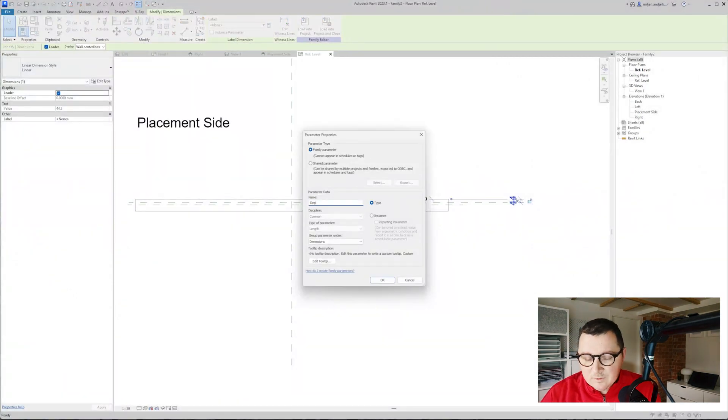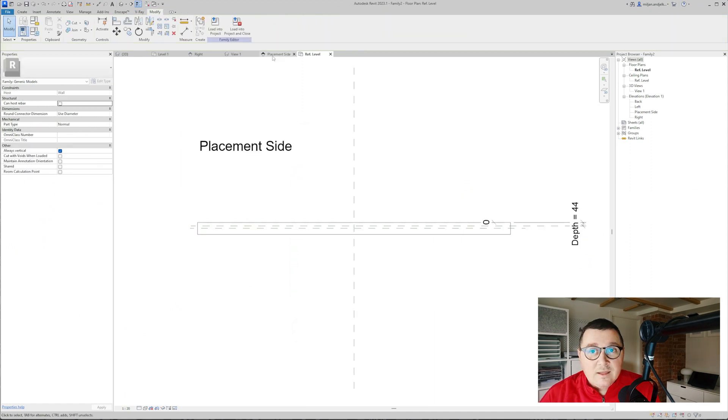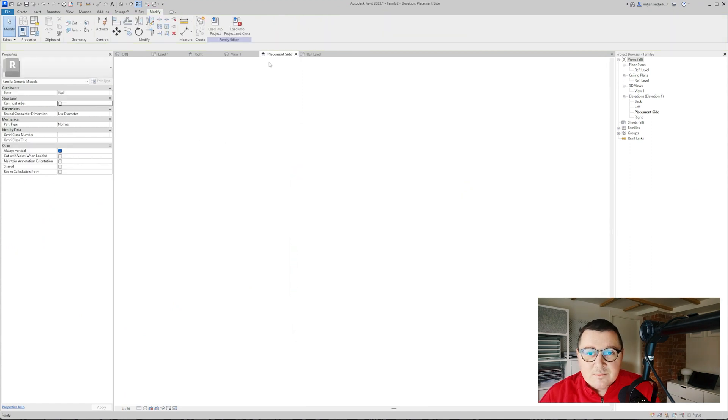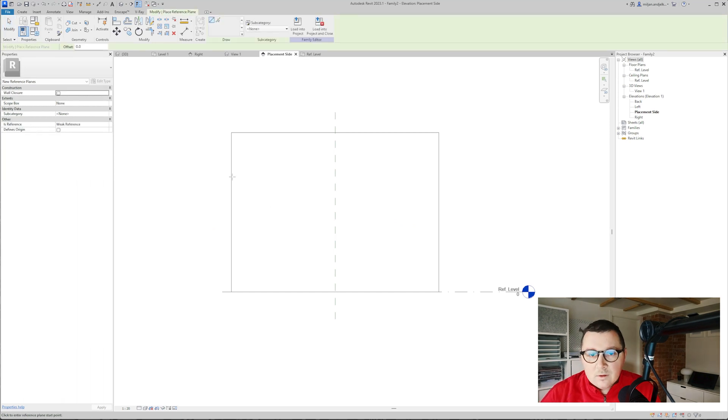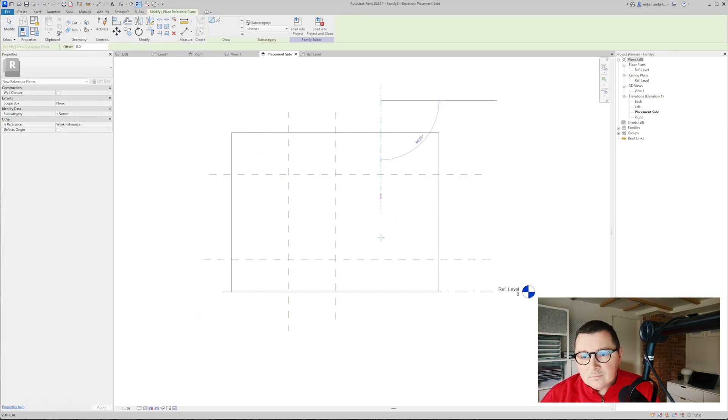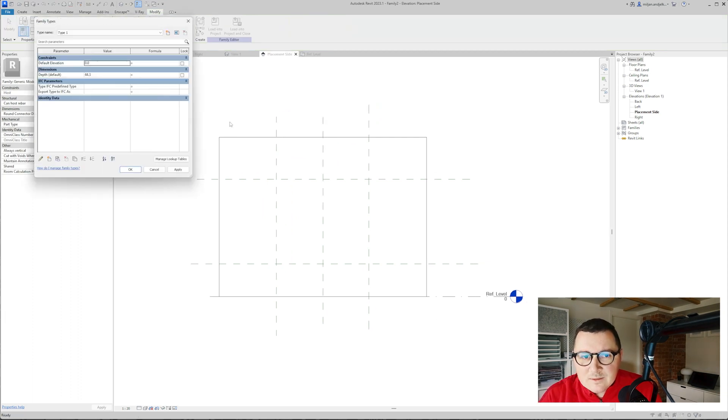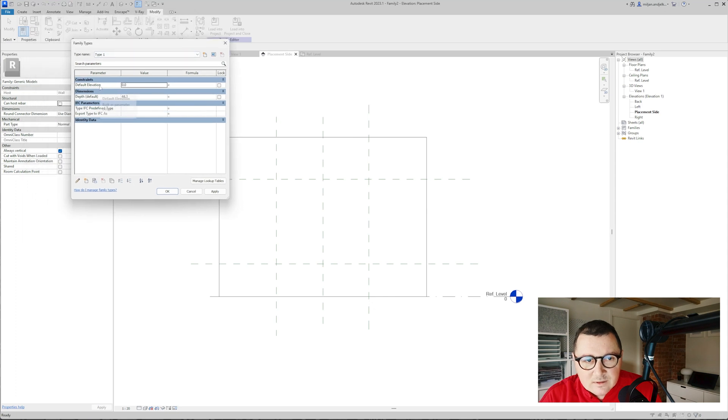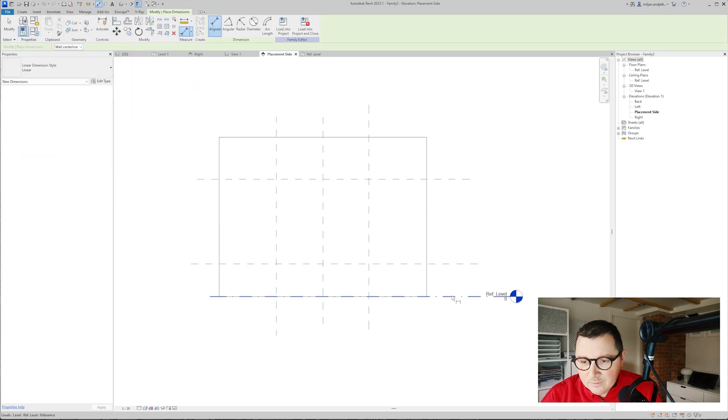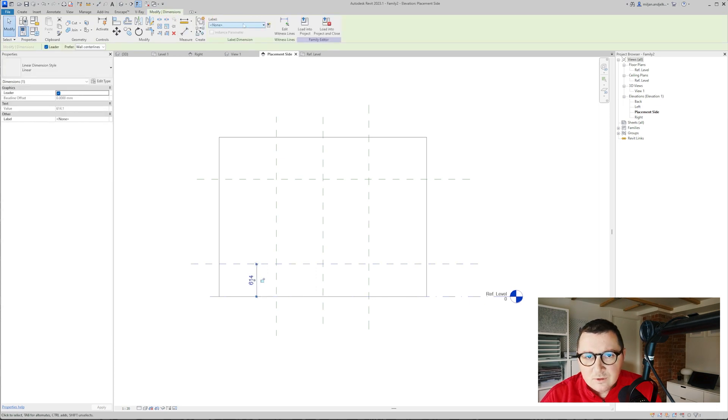The name of the parameter is going to be depth and it's going to be the instance parameter. Then we'll go to the placement side and here I'm going to create a few reference planes. Just before I start with adding more constraints and parameters let me see what we have. So we have this default elevation.